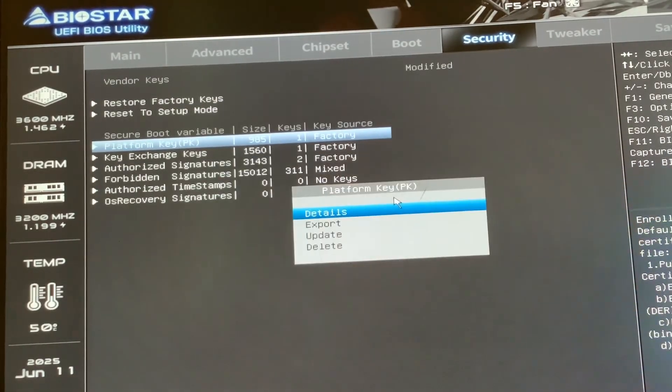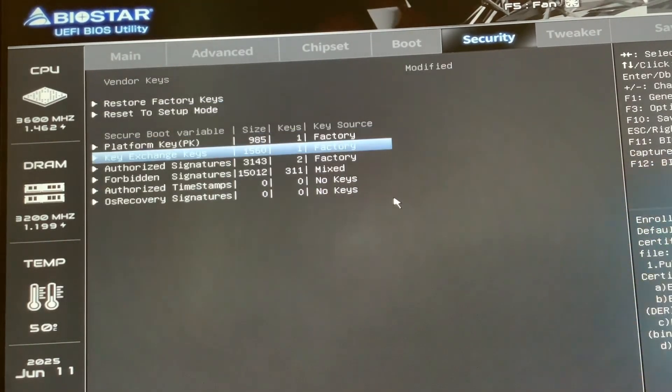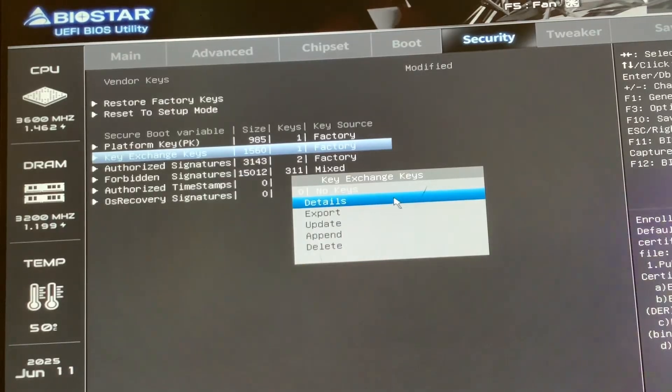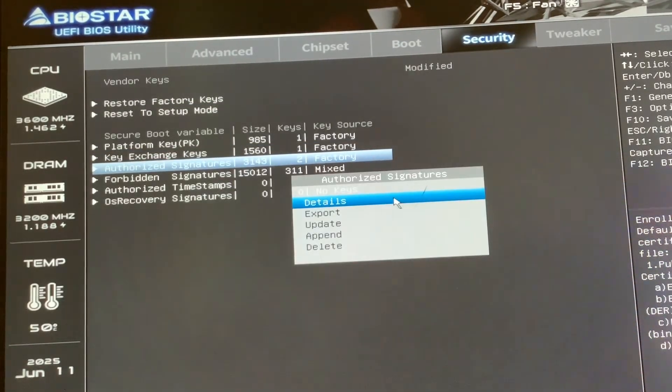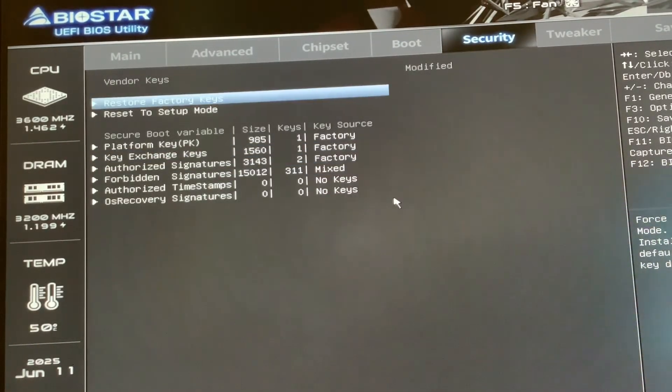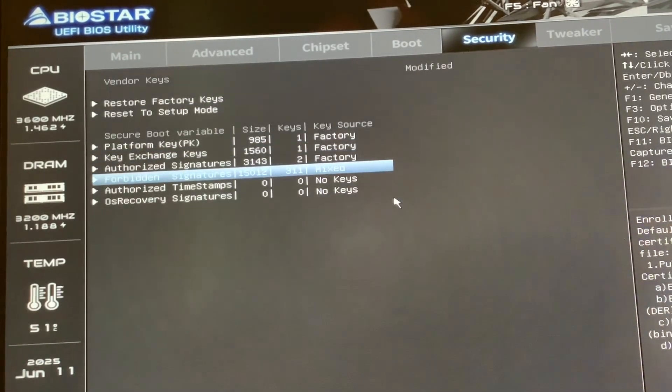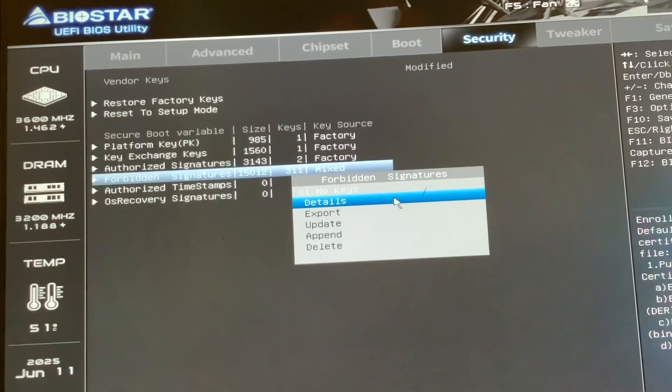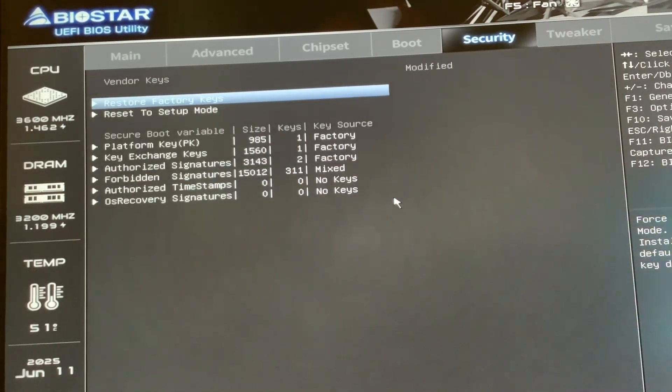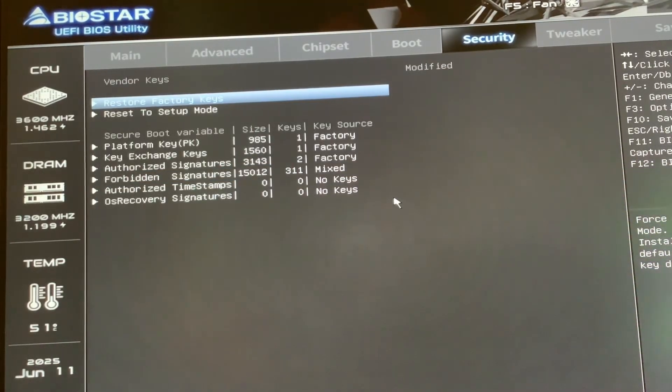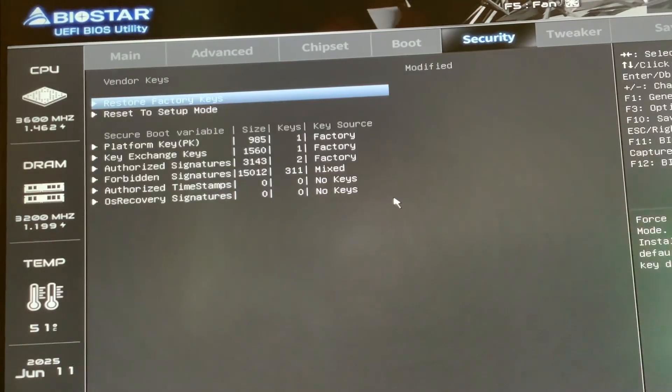You just go in there, Factory Update, Platform Keys update, Key Exchange Keys update, Authorized Signatures update, Provision Signatures update. I didn't have to do anything with the Authorized Timestamps or the OS Recovery Signatures.